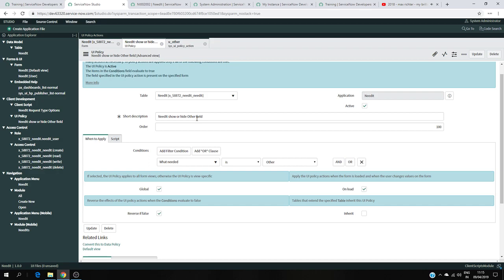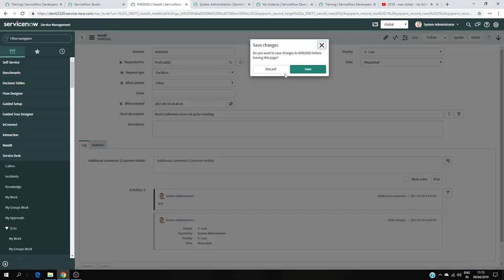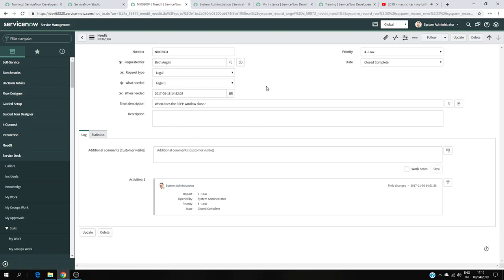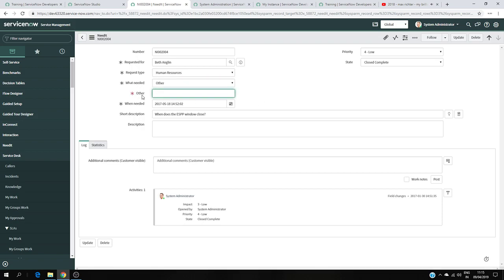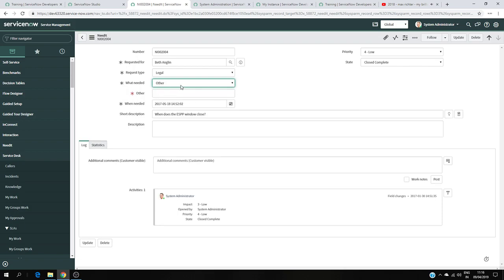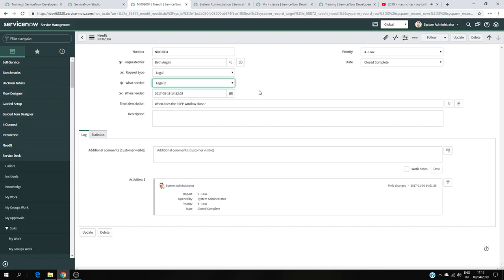Now it's time to test. I go back, refresh, and open a different record. There's nothing visible yet because it's not set. I choose Human Resources and select Other for What Needed — the mandatory 'Other' field appears and I can type information. If I change to Human Resources without selecting Other, it disappears. I try Legal, select Other — it appears; change to Legal 2 — it disappears. That's how you interact with the form using UI policies in ServiceNow, without writing any scripting language. Thank you for watching!